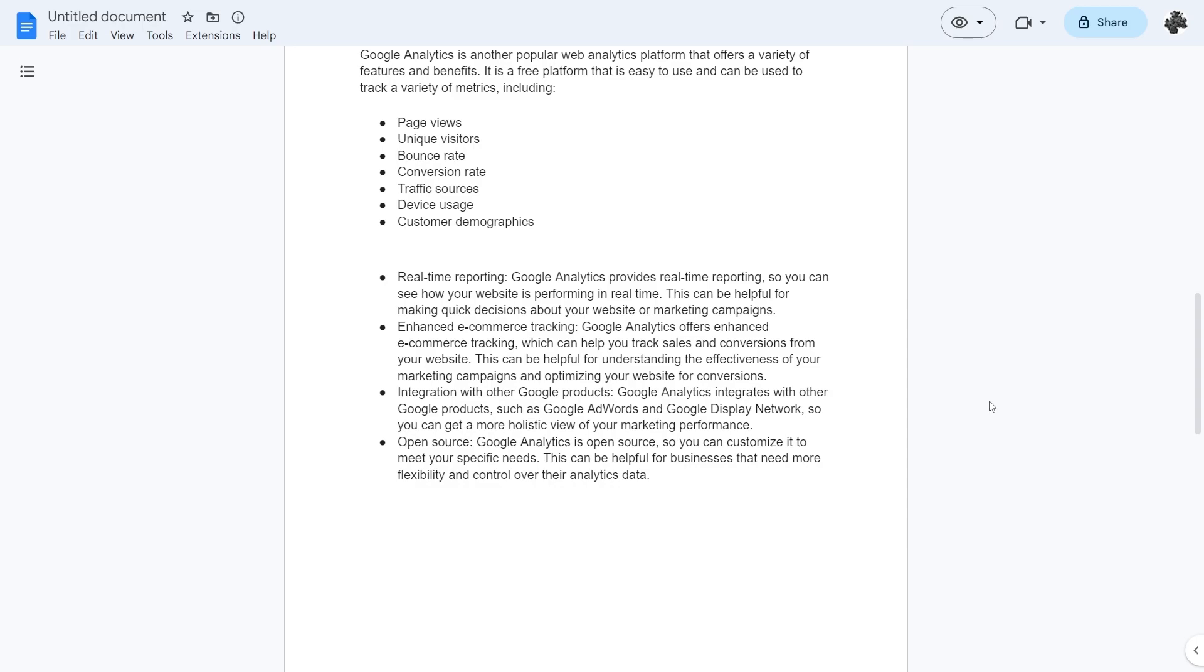They also have integration for other Google products. Google Analytics integrates with other Google products such as Google AdWords and Google Display Network so that you can get a more holistic view of your marketing performance.